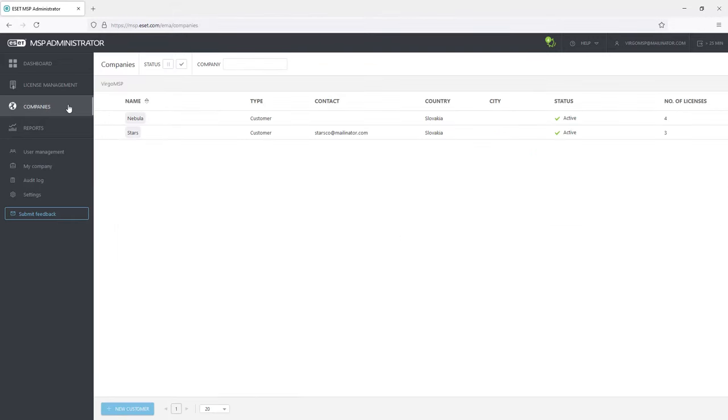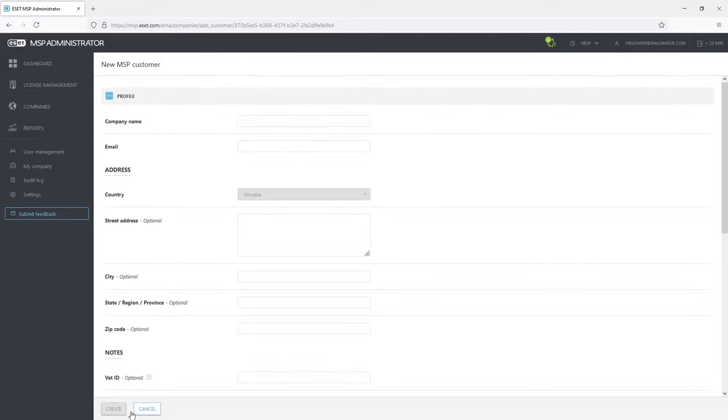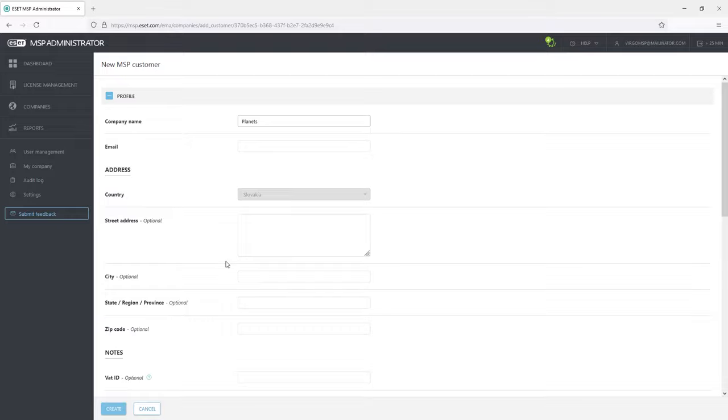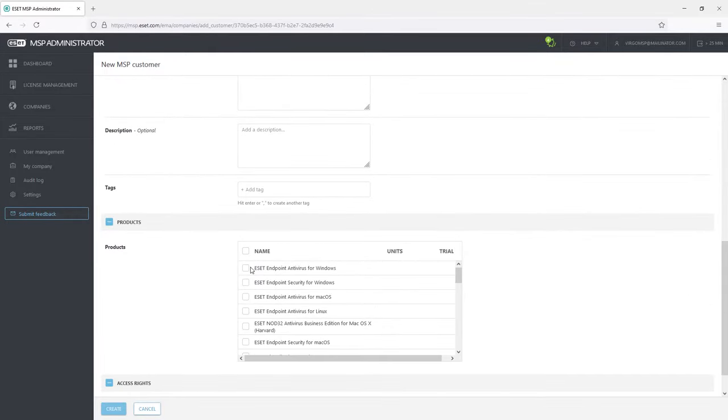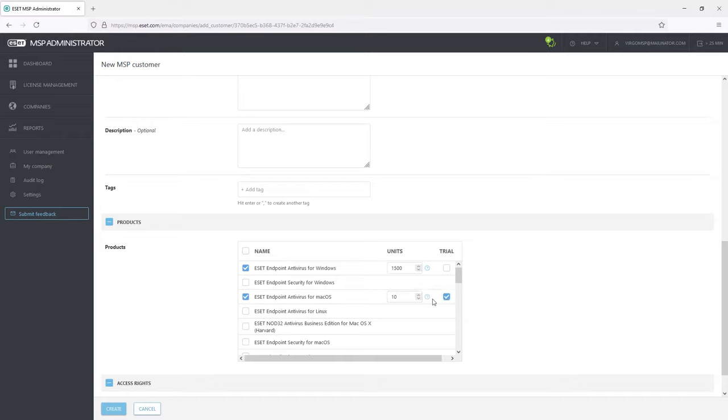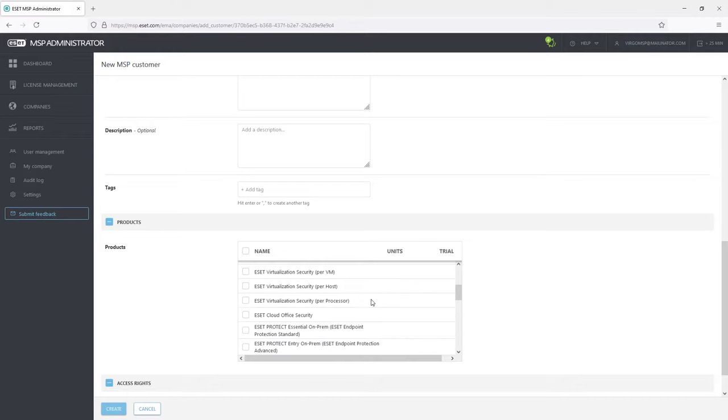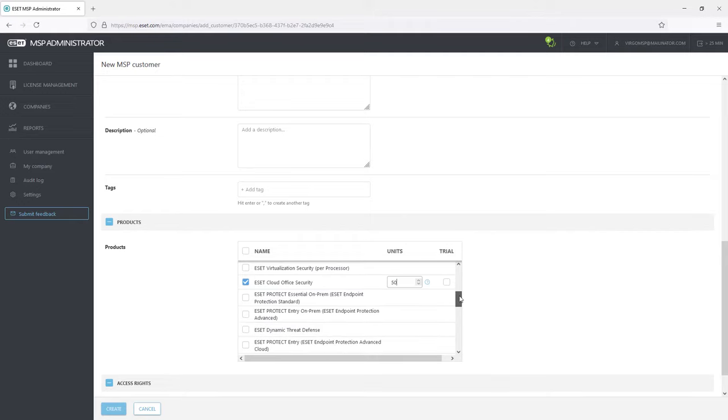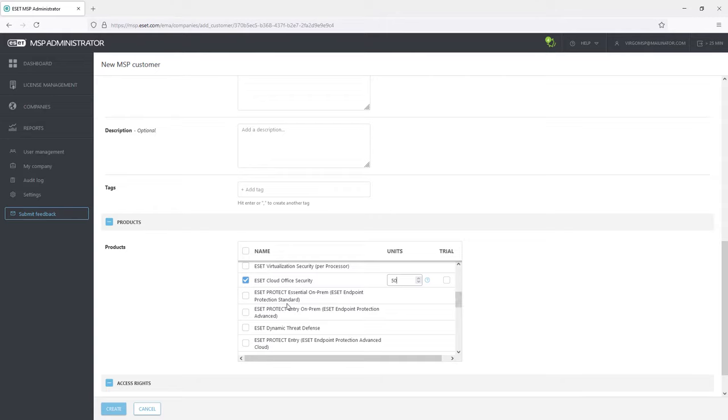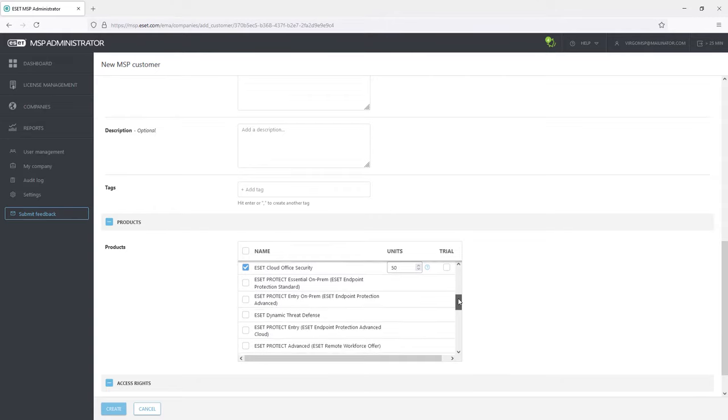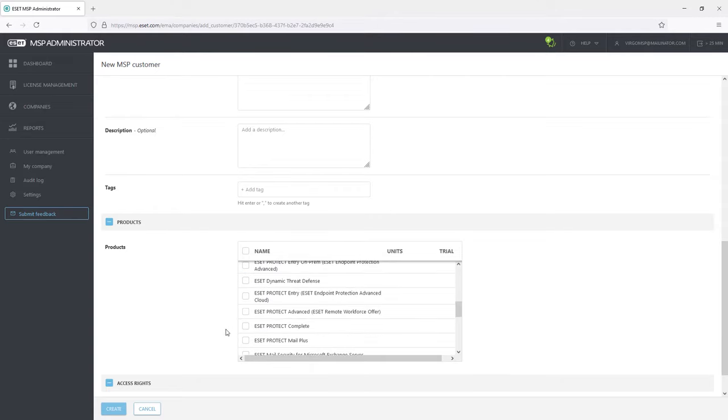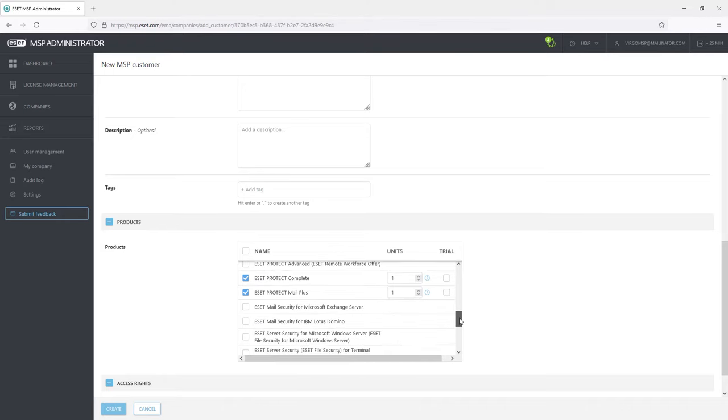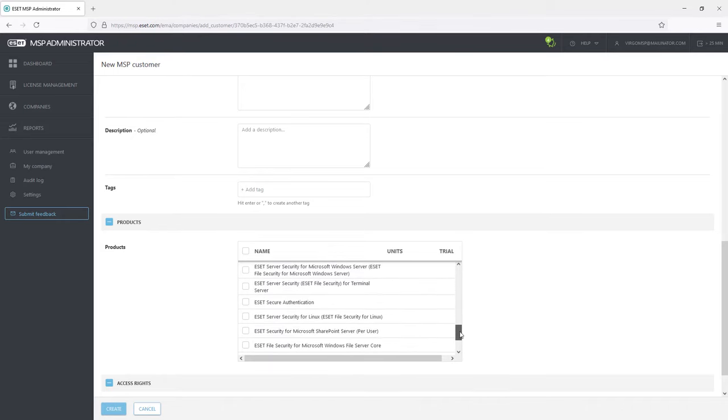When creating a new company, admin should name the company and choose the products that will be available to it. In this scenario it will be the company Planets with asset endpoint antivirus for Windows, 1500 units, 10 trial units for asset endpoint antivirus for MacOS, 50 units for asset cloud office security, asset protect complete and mail plus, and asset secure authentication with 1000 units.